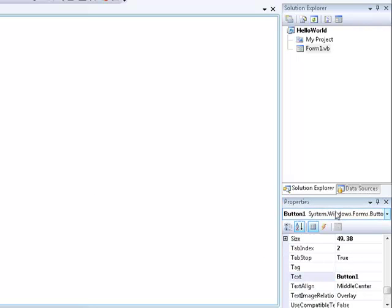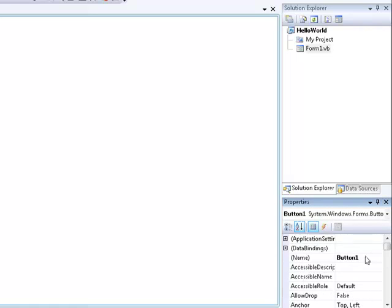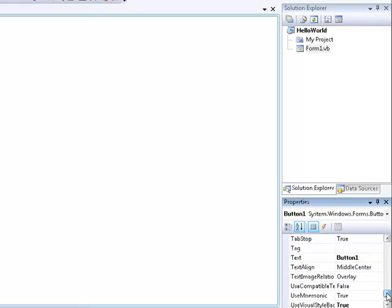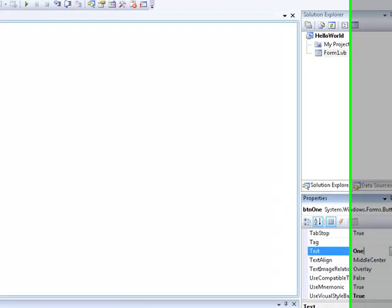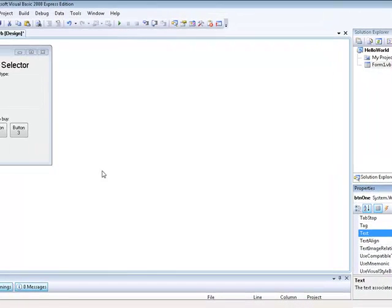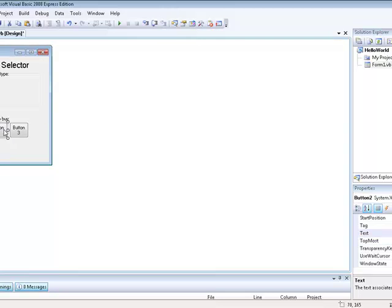And that should update like that. And then we are going to rename the buttons. And how you rename a button is you do btn. And then you name it whatever you want to name it, which we are going to name this one. We are just going to go ahead and do this like this. Go ahead down here to text and then update the text to one.